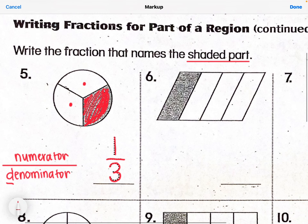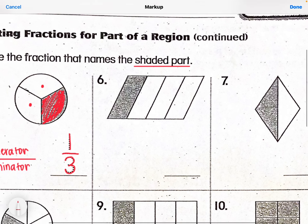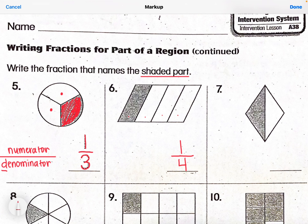Let's look at number six. We're writing the fraction that names the shaded part. My denominator — the bottom number — tells me how many total pieces there are. We have one, two, three, four equal pieces, so four is the denominator. And how many are shaded? There's one shaded, so our numerator is one. One shaded out of four total pieces, so one-fourth.